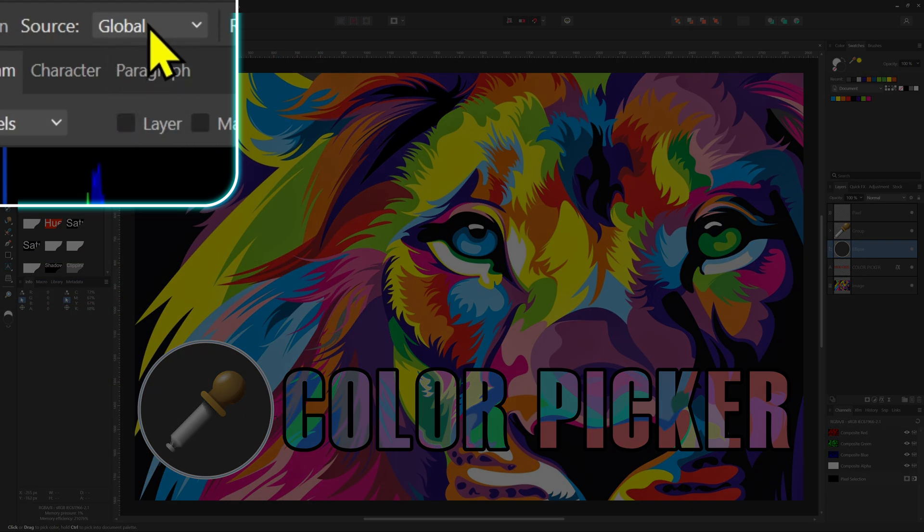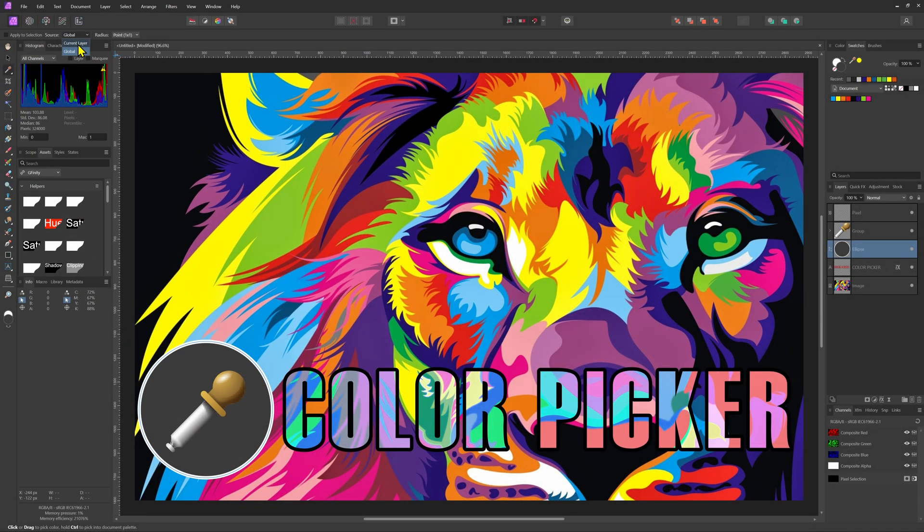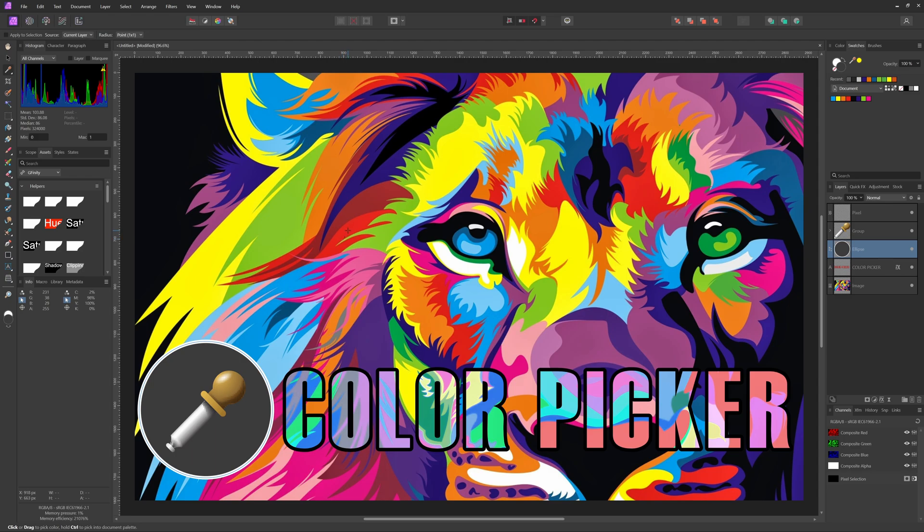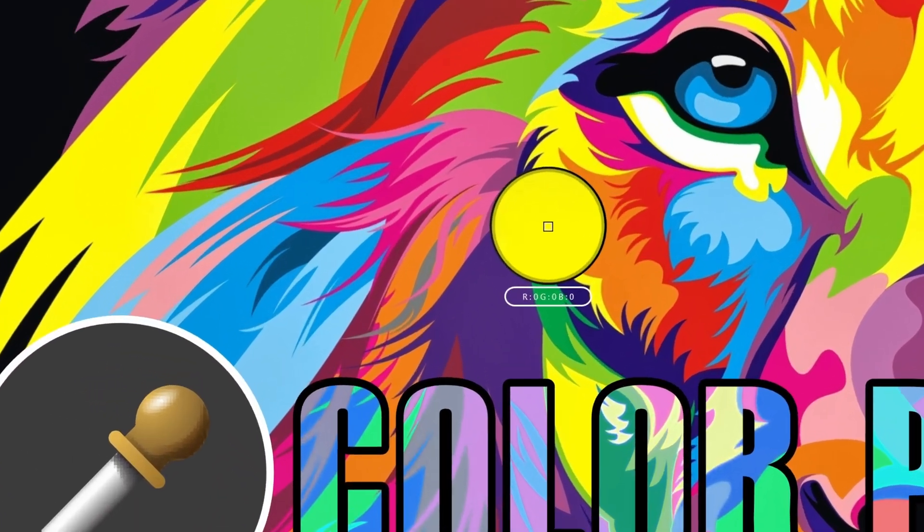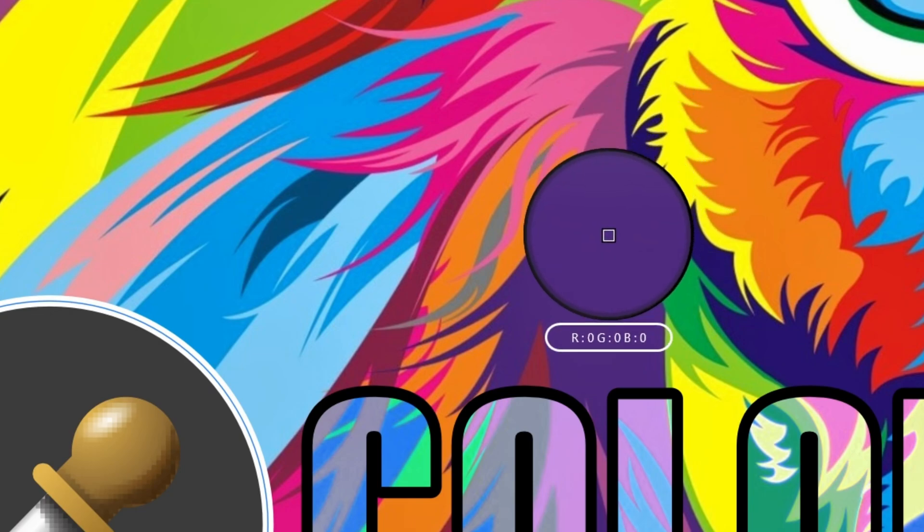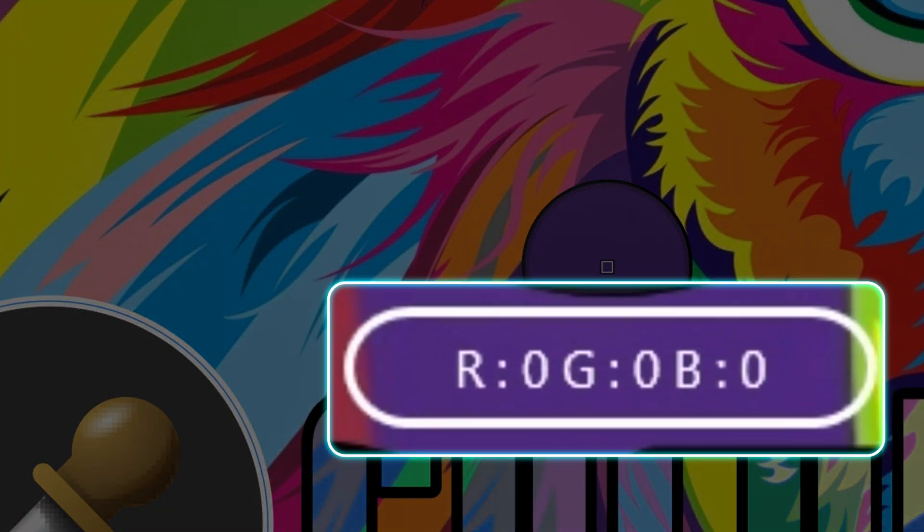The source: current layer or global. When set to global the visible color will be selected. If you set this to current layer the color information from the current layer will be used. For example, as you can see the selected color is not the color we see but the actual color in the active layer.